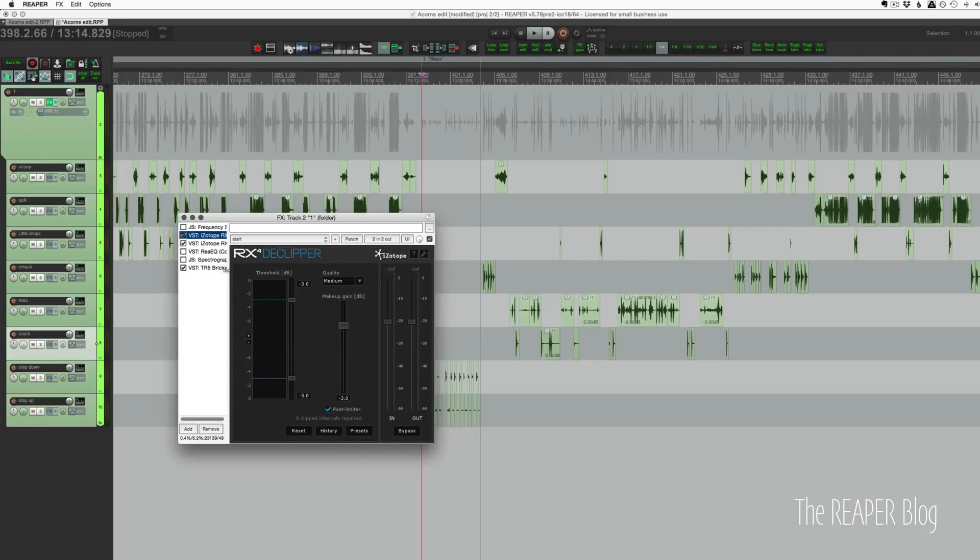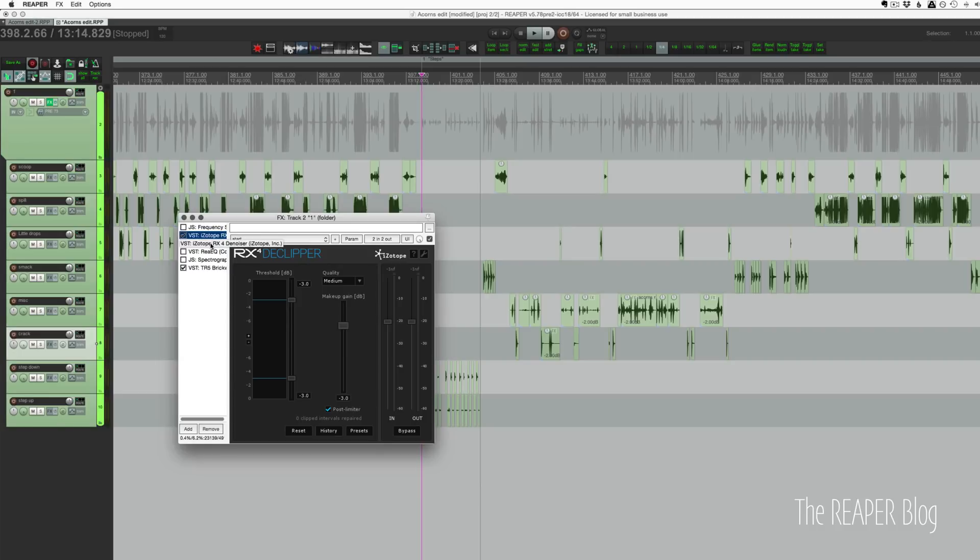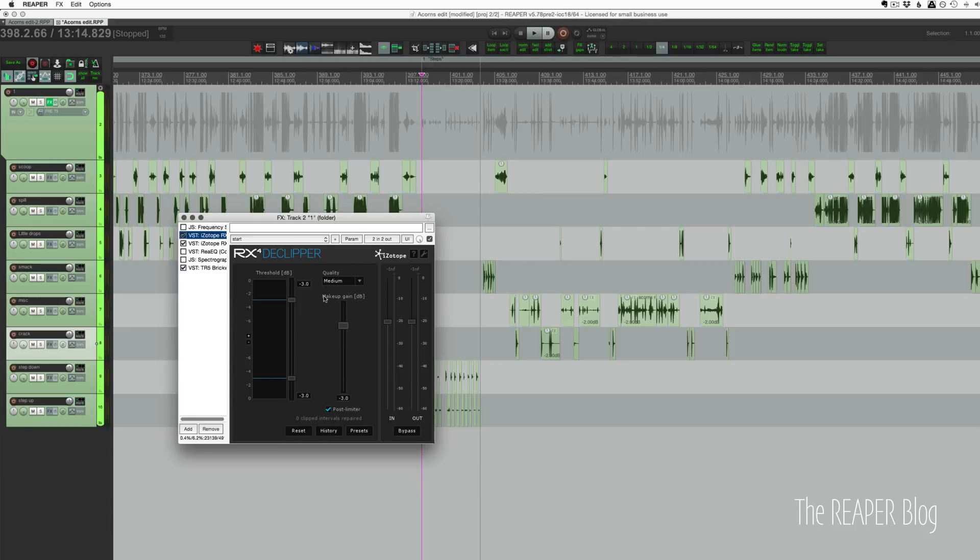Isotope RX De-Clipper. Just kind of take the edge off of the distorted parts. I did multiple different tests and rendered a few files just to see how it goes. And I think it did really well. Anything above minus three runs through this De-Clipper thing. And it's also taking it down another 3 dB.